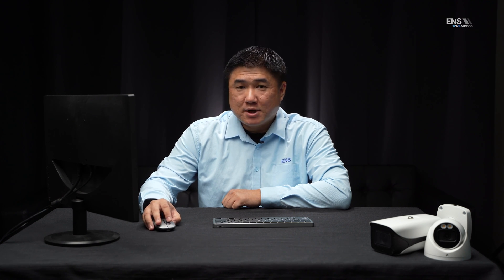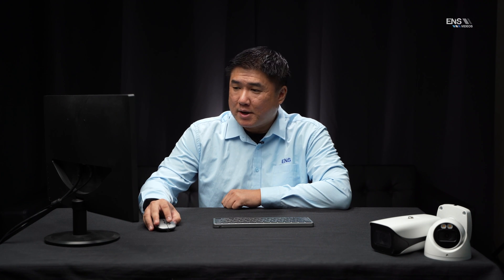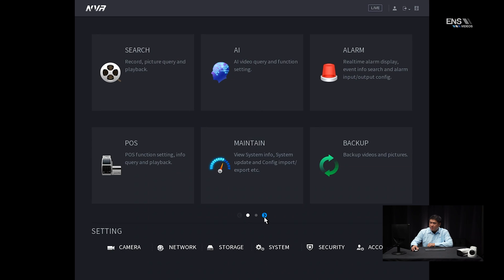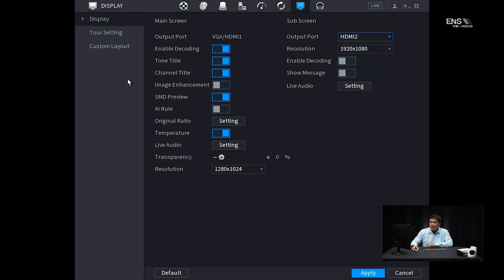Now I'm going to show you how to set up the intrusion detection analytics in the NVR interface. Once you log in, make sure you can see the live view and verify that the camera angle is everything you wanted. Go to the main menu, go under display, and one of the first things I like to do is make sure under AI rule that option is enabled — click apply.